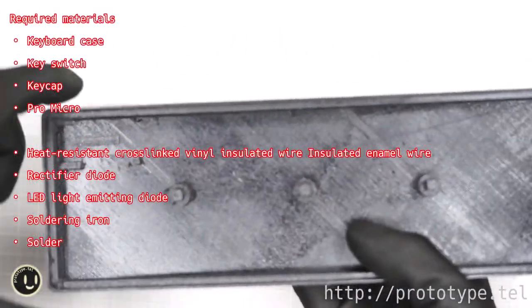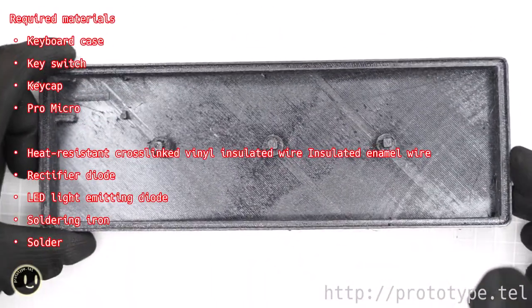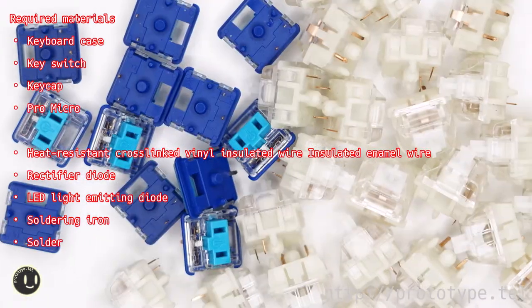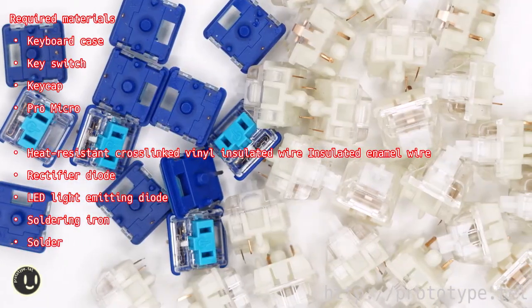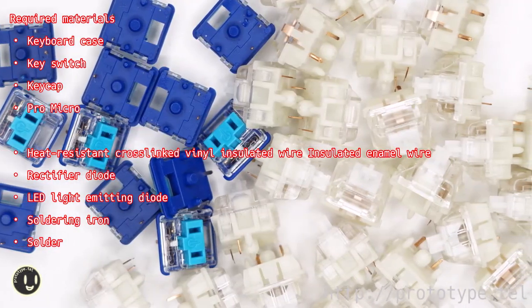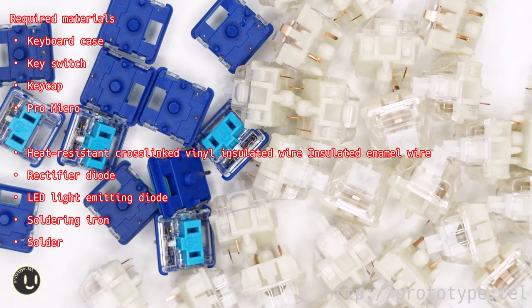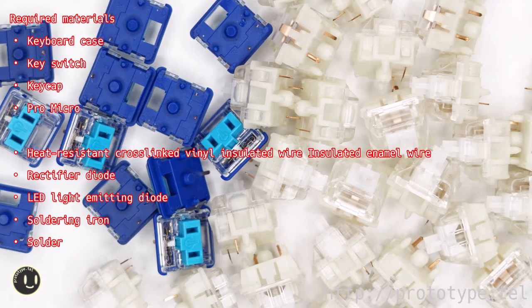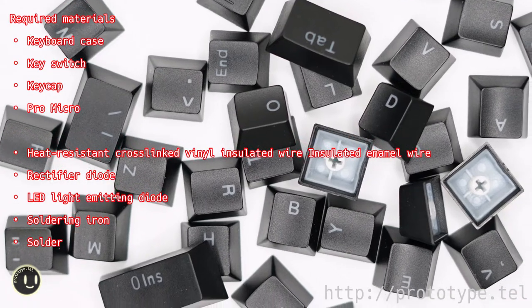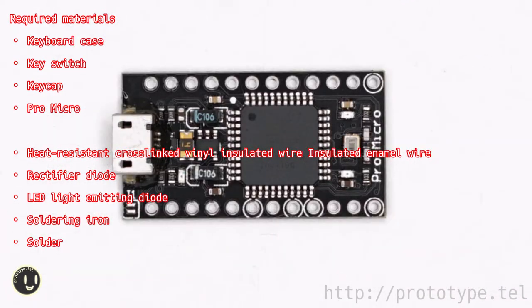Required material is the currently displayed keyboard frame. Then the key switches. It is an advantage of a completely self-made keyboard that the key switch fits any key switches. Key Caps and Pro Micro.